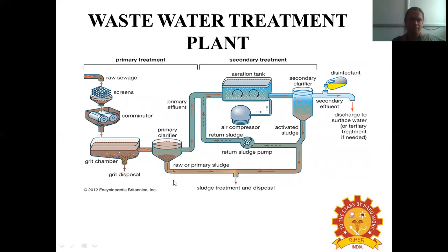Next comes the primary clarifier or primary sedimentation process. Water is allowed to stand so that all suspended solids are brought down by the force of gravity. This settled matter is called primary sludge. The clarified water at the top layers is pumped to the secondary clarification process. The primary sludge is disposed of by sludge treatment.